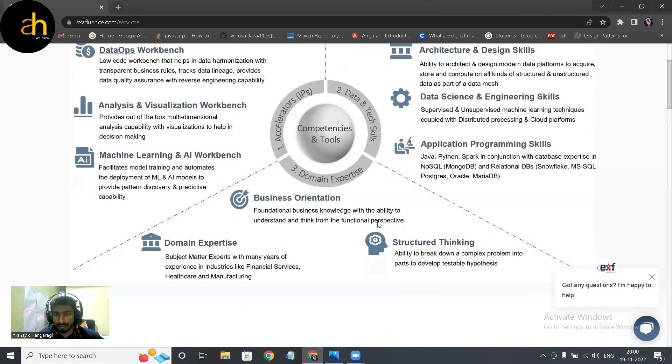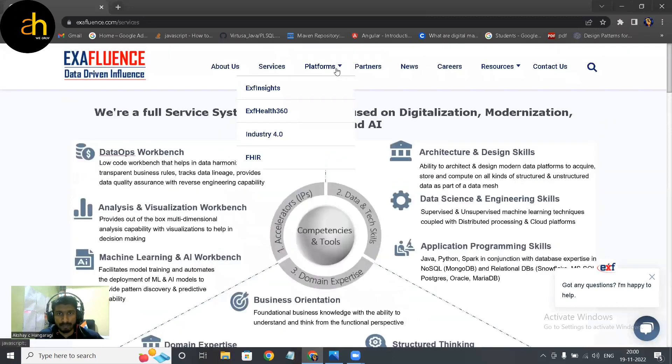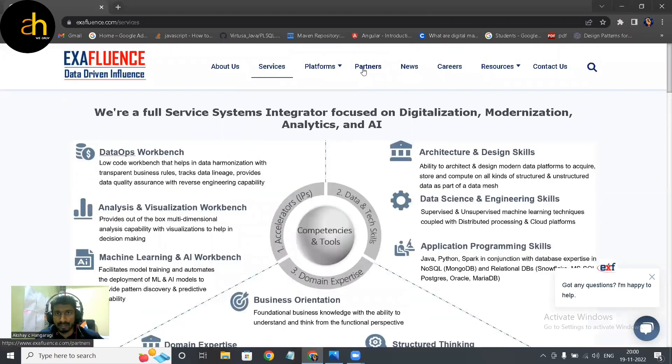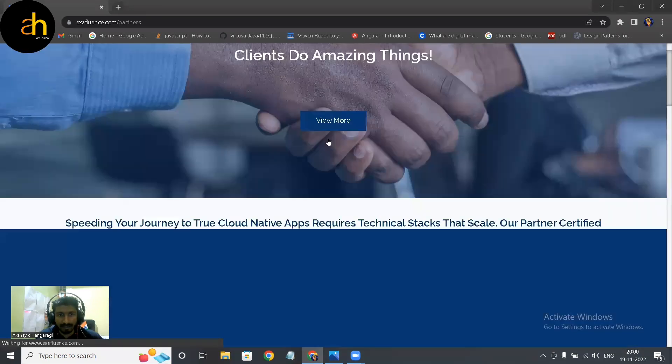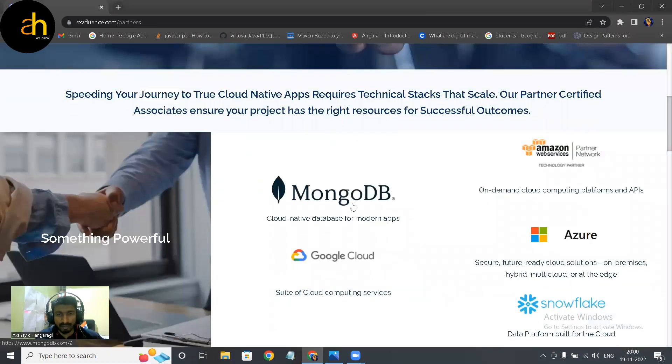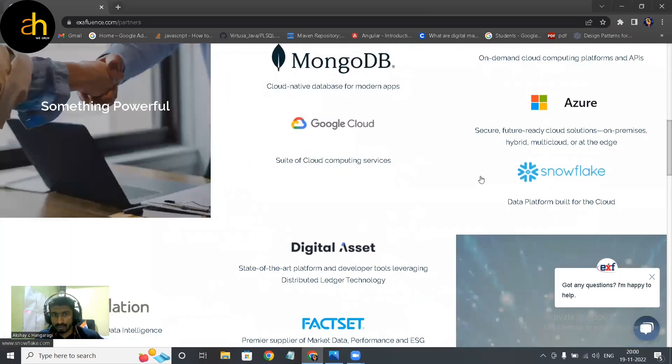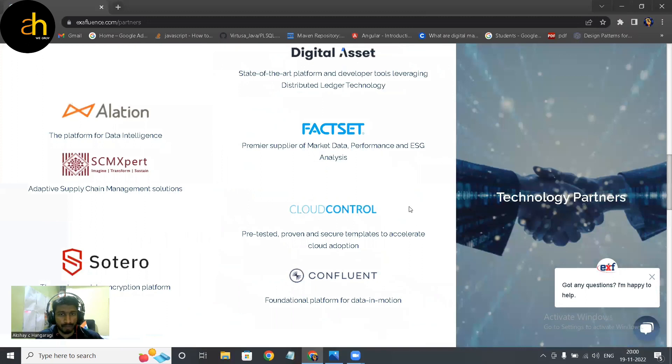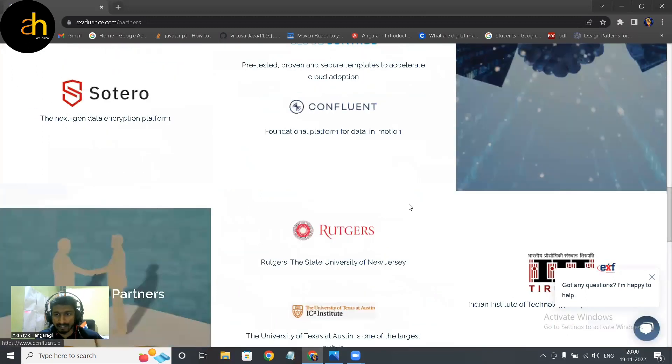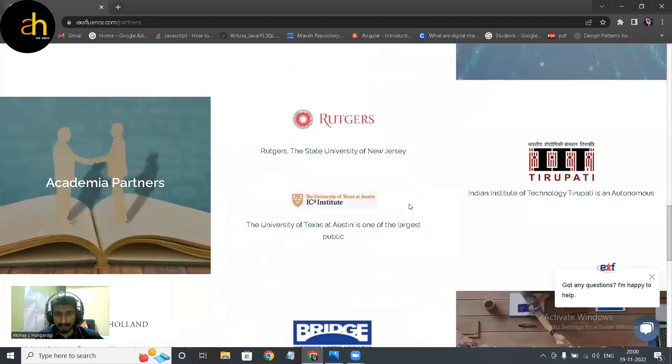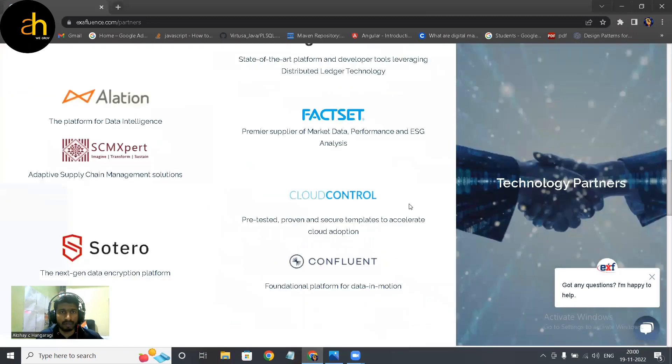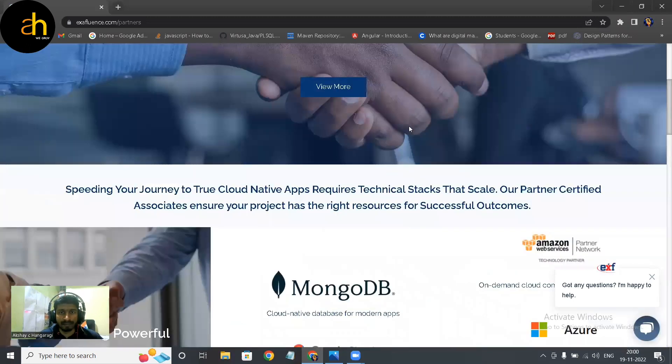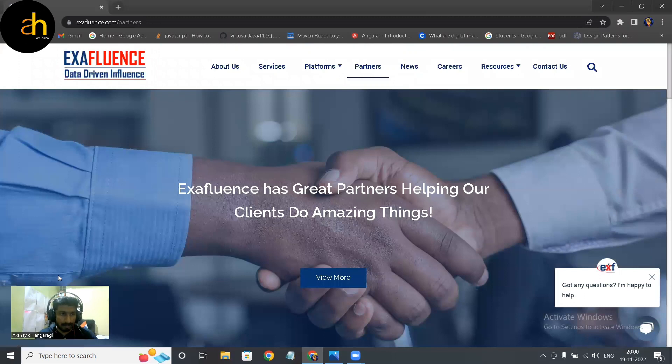And this was all about the services, so platform is not required. Coming to the partners, we can see the clients actually, who are the clients of the company. MongoDB, Google Drive, Cloud, Amazon Azure, Snowflake. Some big tech chains having its client actually, you can just go for the opportunity if you're interested.